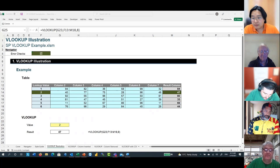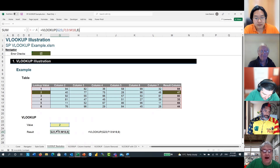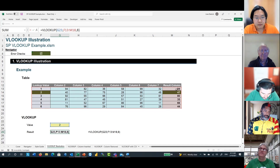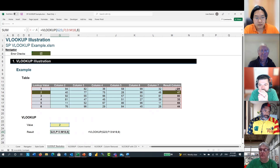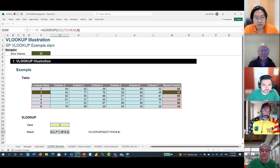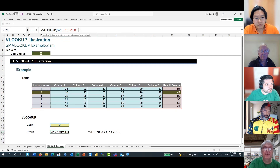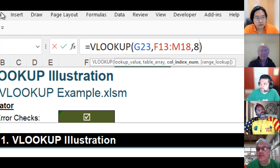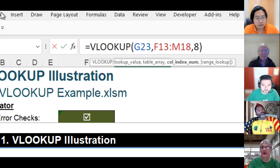Liam deliberately left out the fourth argument. Many people see that range_lookup is optional and skip it. He demonstrates: with values 1–5 and an exact lookup, it seems to work fine. But he notes the danger — many people think they don't need that fourth argument. When range_lookup is omitted, VLOOKUP defaults to approximate match (TRUE), which can return silently wrong results.